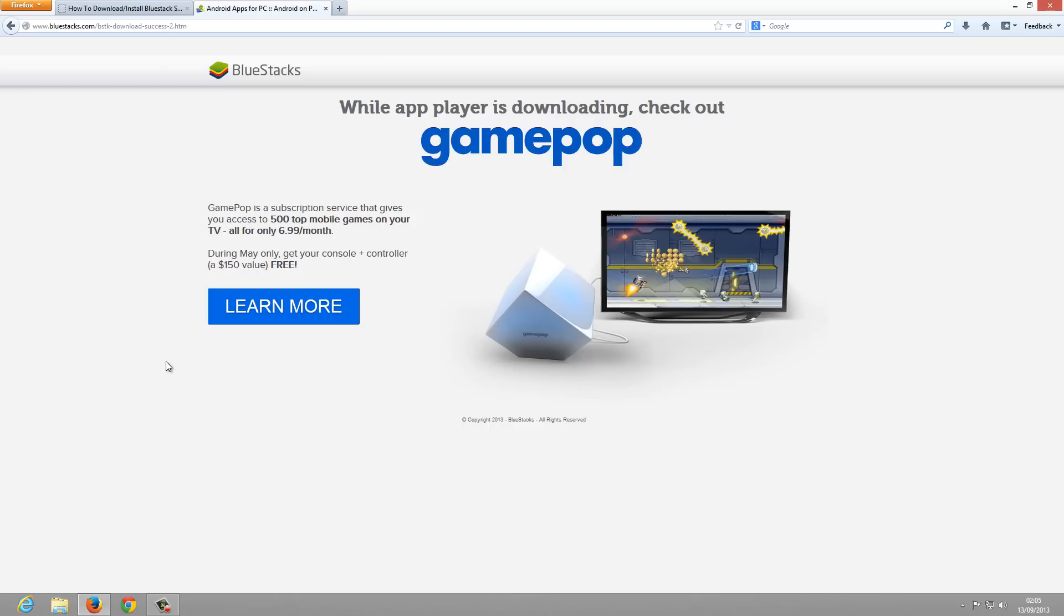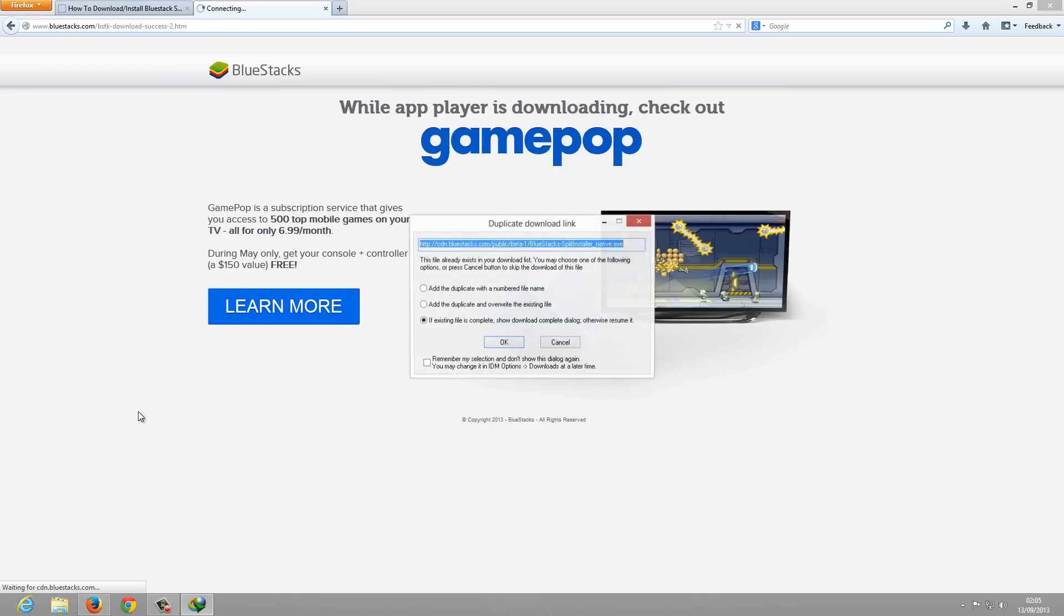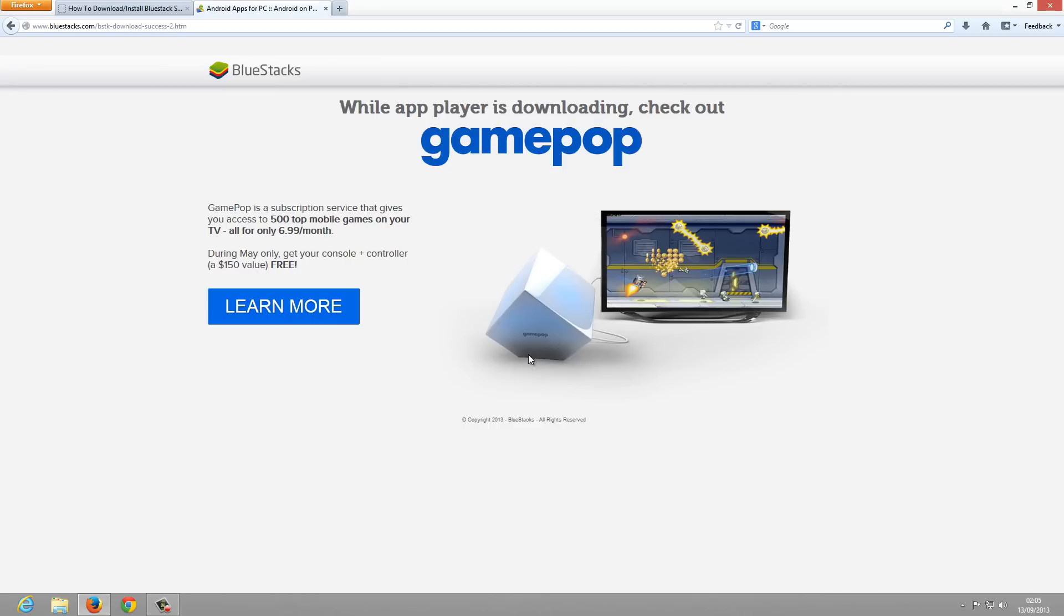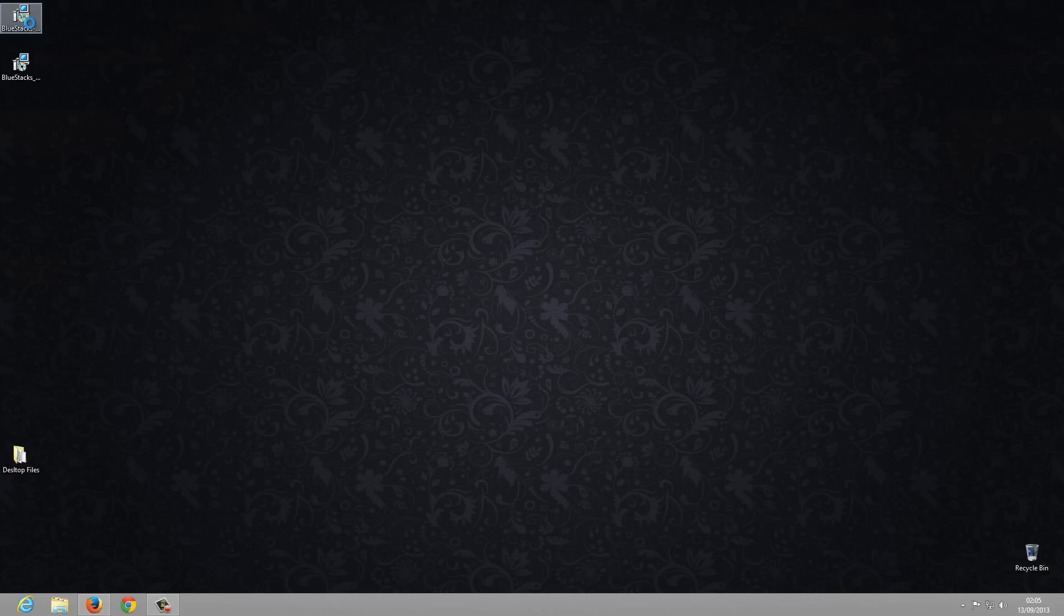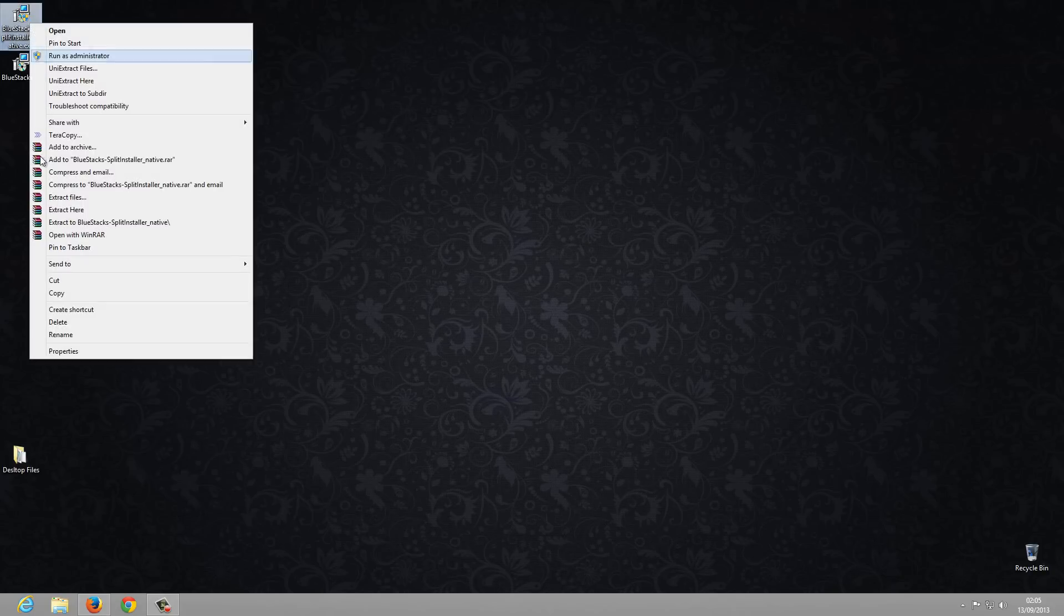I have already downloaded the software which is present on my desktop. This is the software. Let's see the size of the software by checking the properties. It's 8MB.